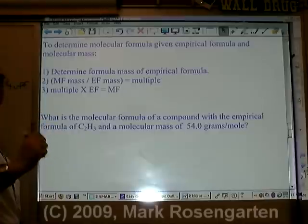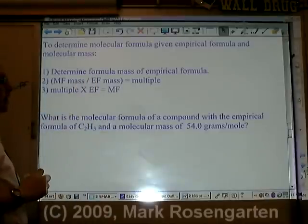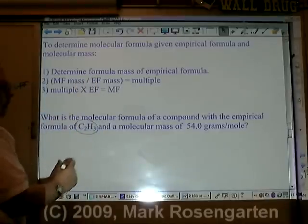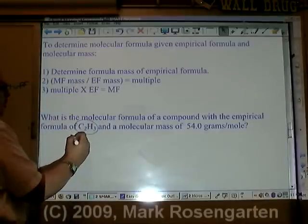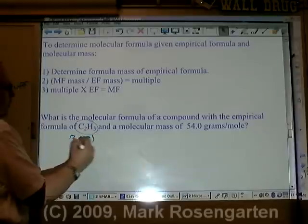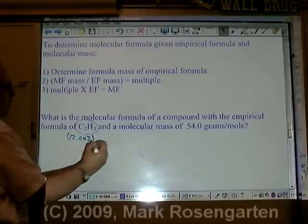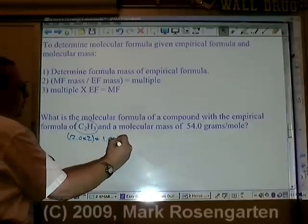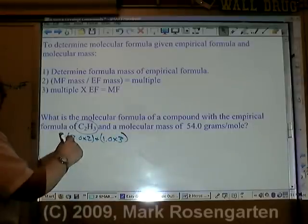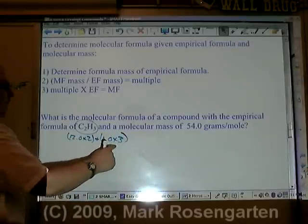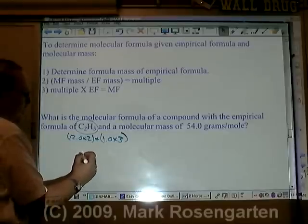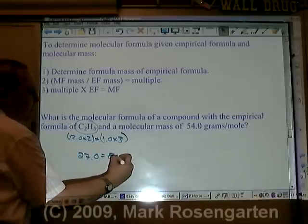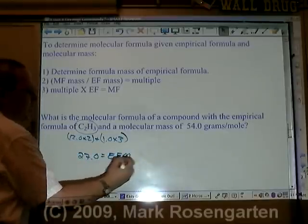Step 1: find the formula mass of the empirical formula. Here's the empirical formula: 12.0 times 2 for the two carbons, plus 1.0 times 3 for the three hydrogens. 24 plus 3 is 27.0 — that is the empirical formula mass.